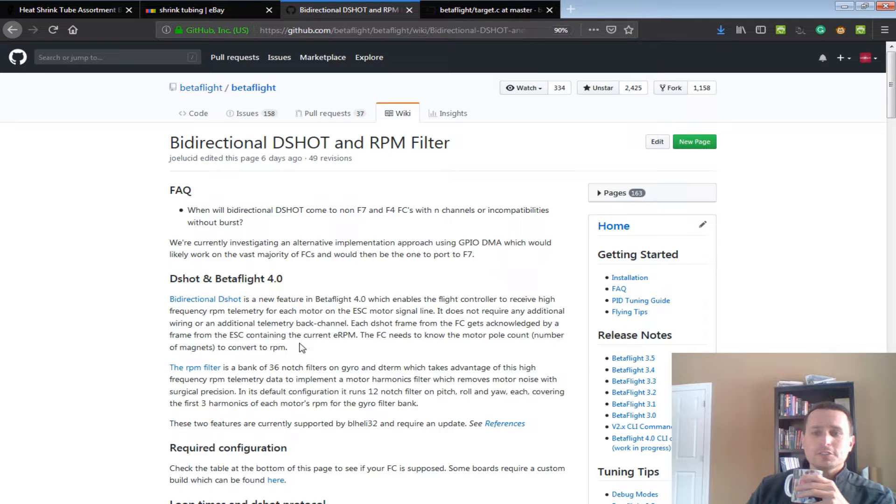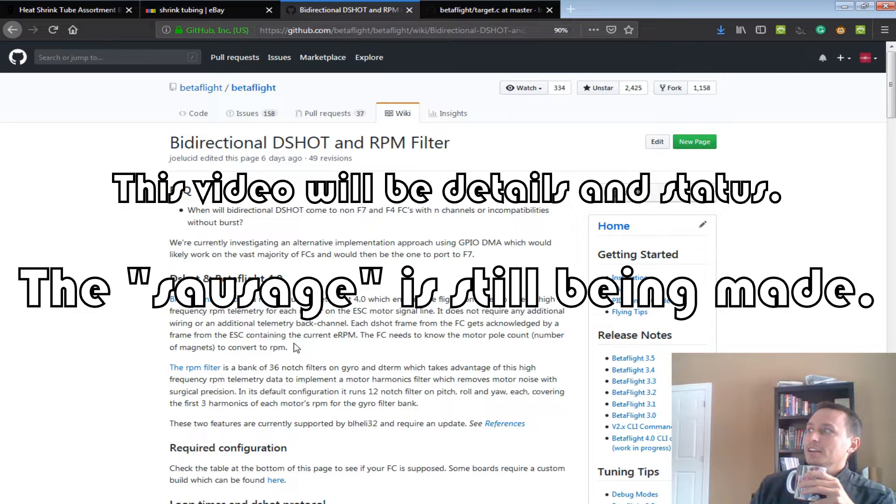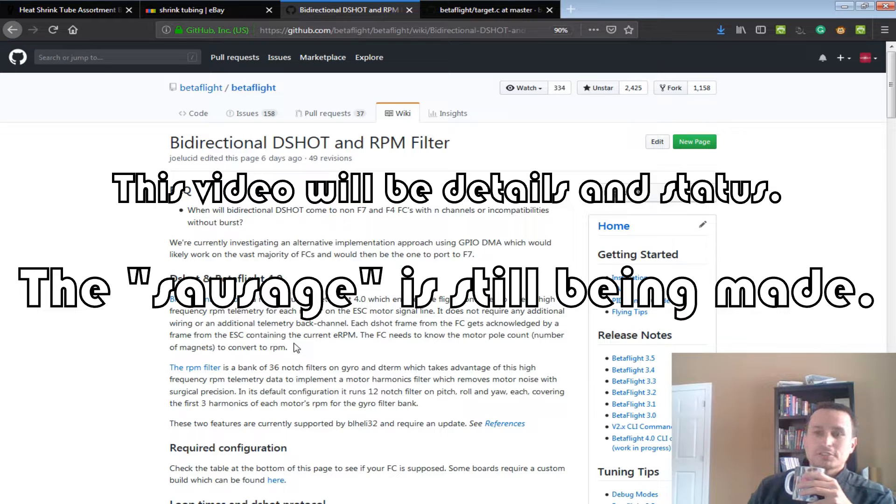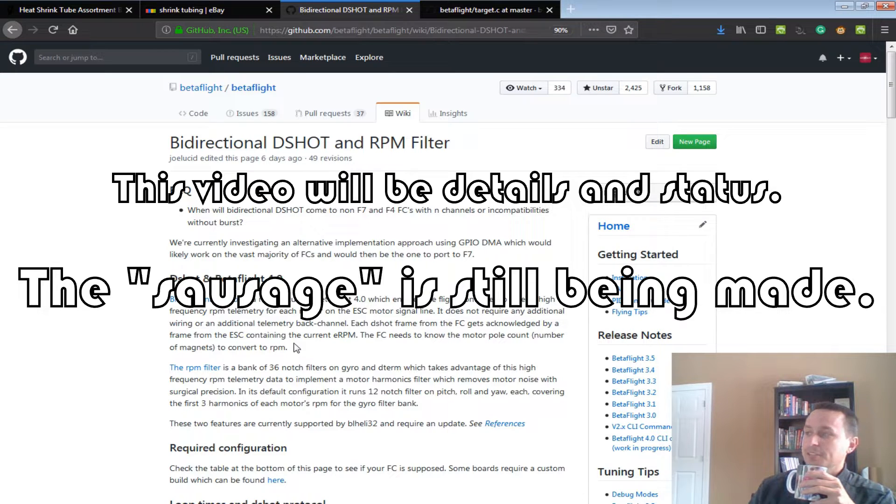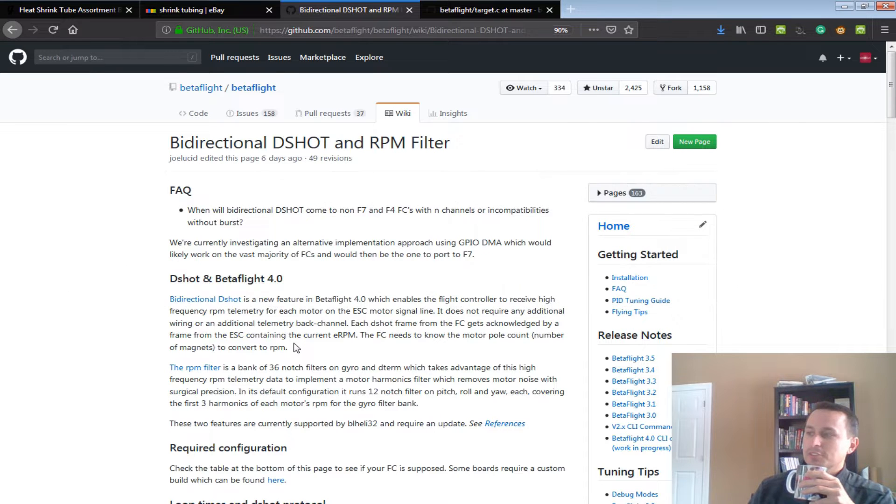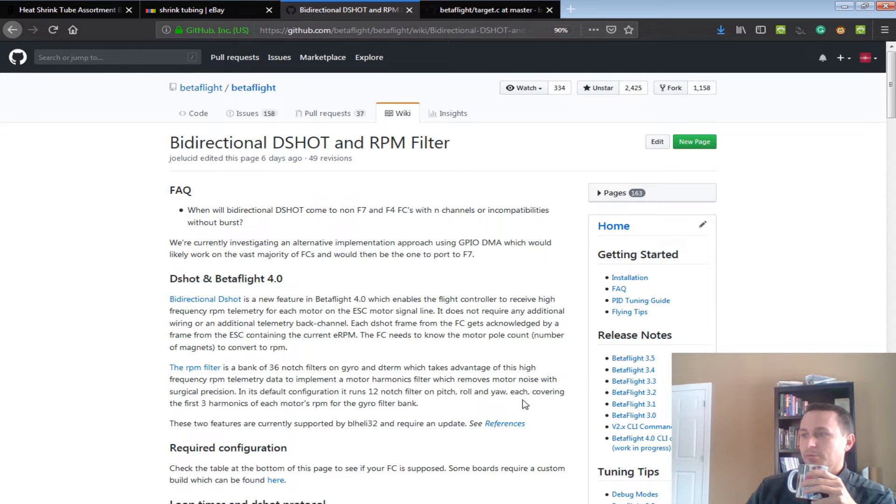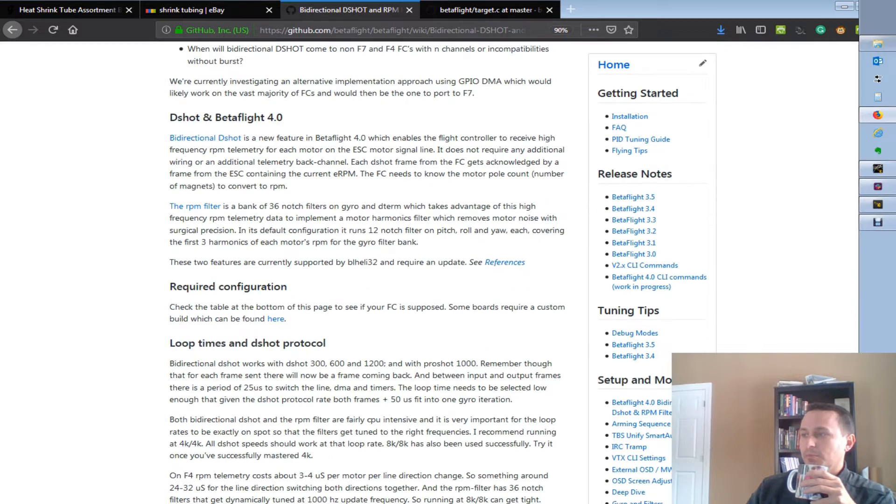One of the first things you need to know is this is pretty experimental, but it's still definitely in the process of development as of the release of this video. We'll see where it gets once Betaflight 4.0 is in stable release. It should be ready at that time.